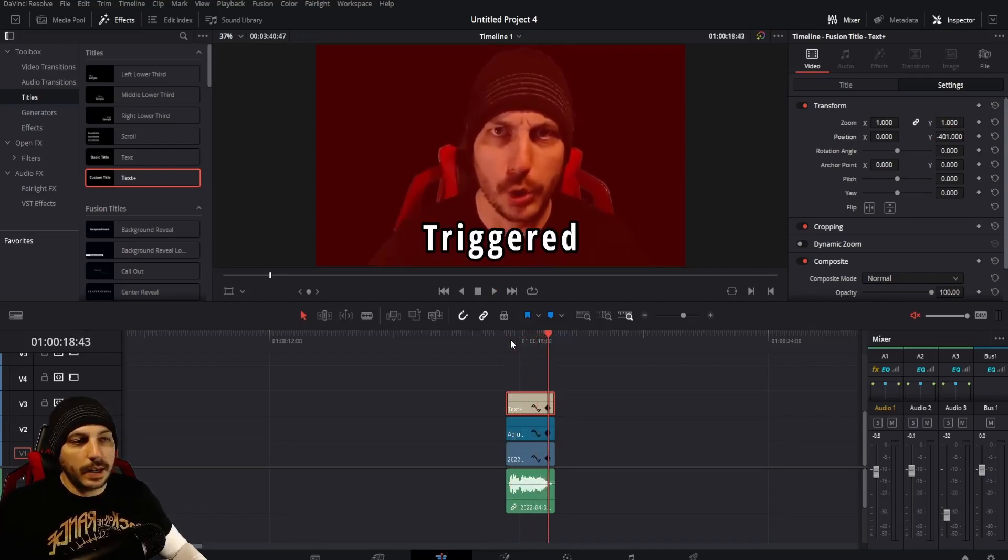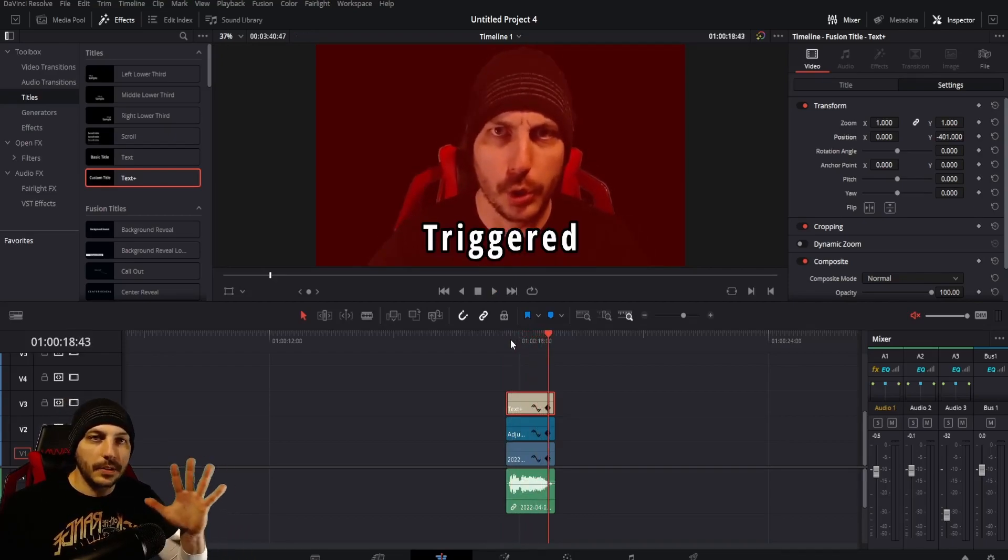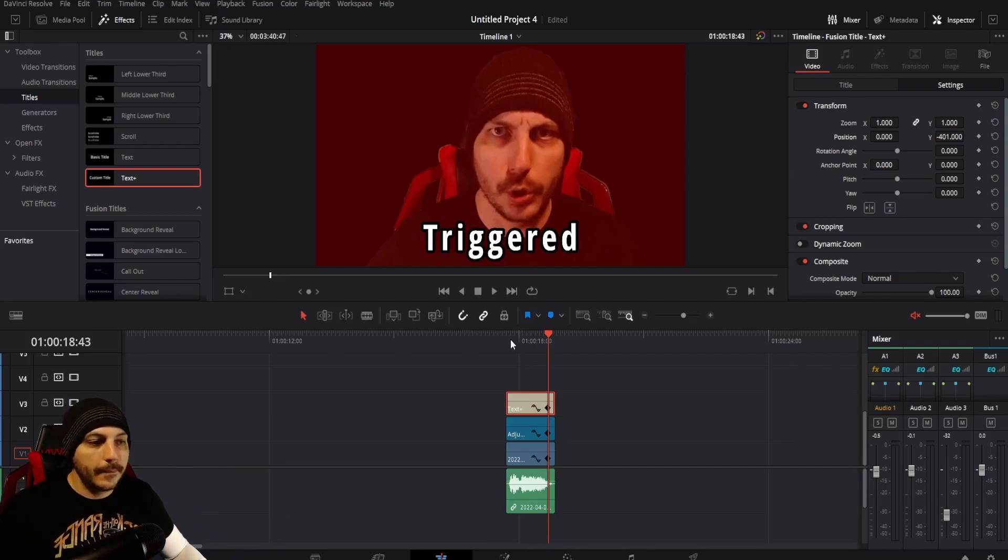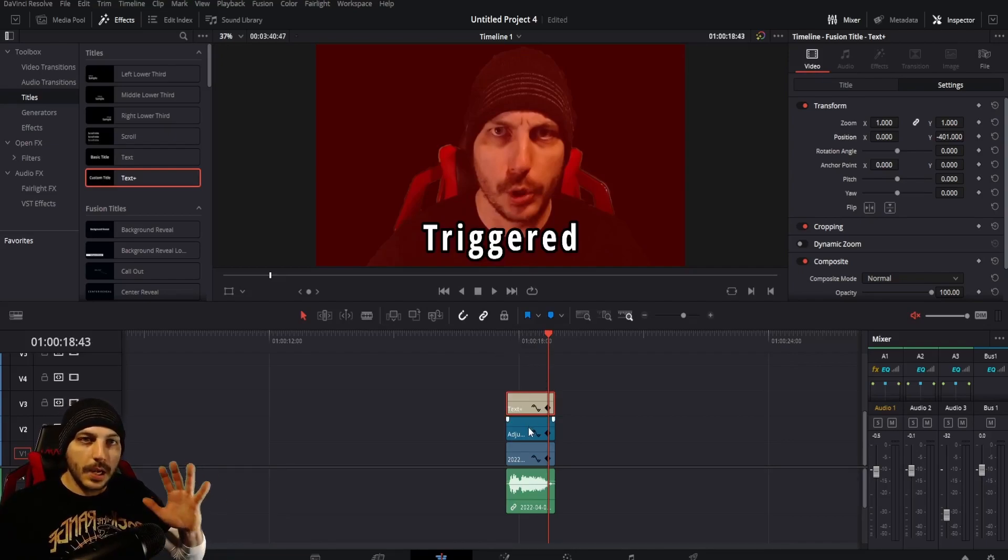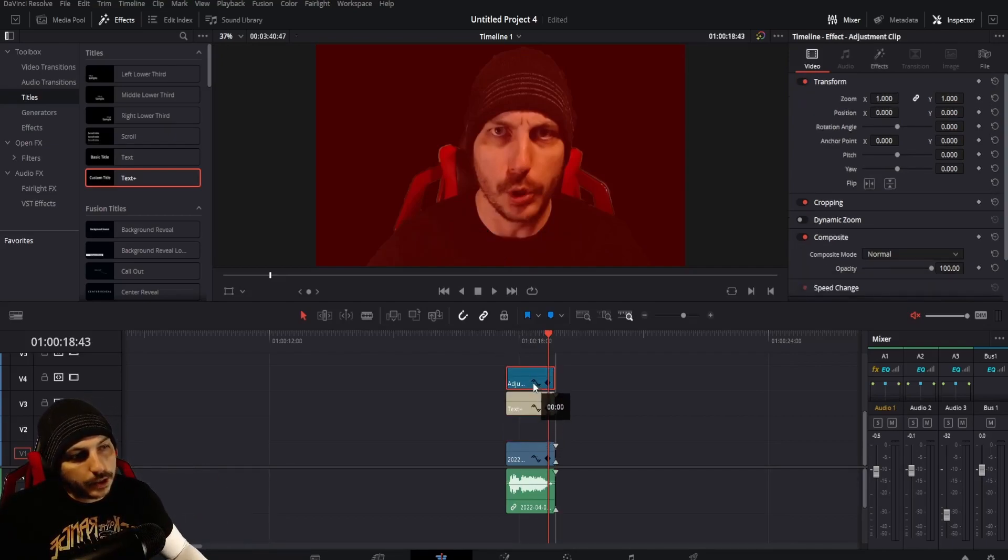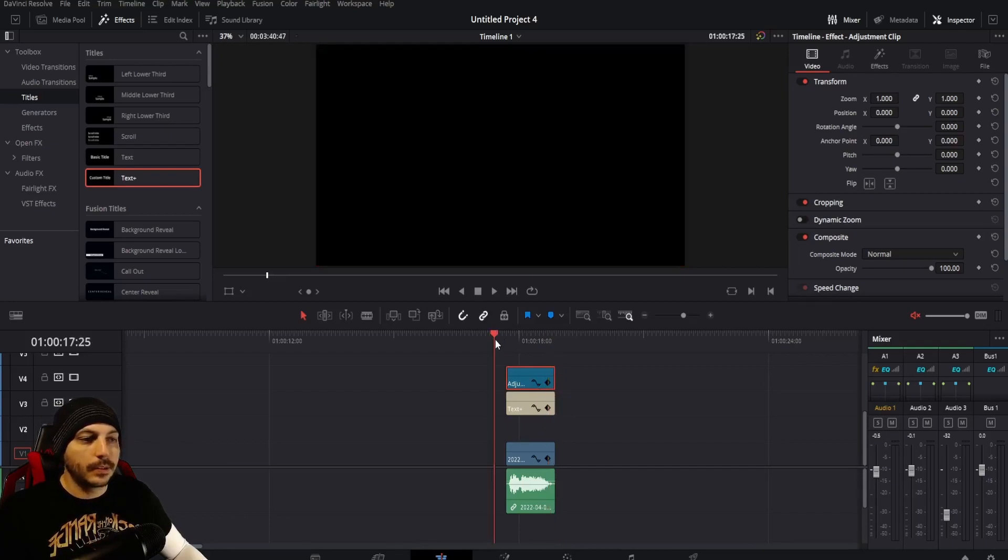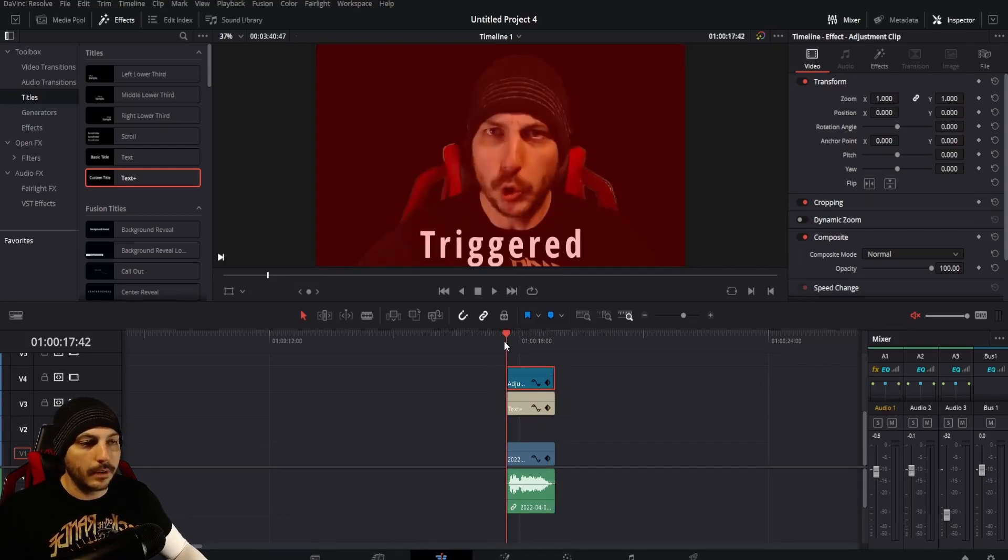Right there you see you got the triggered shake but the text is still. Now if you want it the other way, if you would like the text to be shaking with the screen, you can go ahead and drag the adjustment clip over the text. You can leave the space here, it's not going to cause a problem, or you could get rid of it, it's up to you.